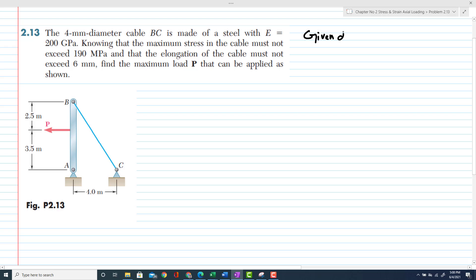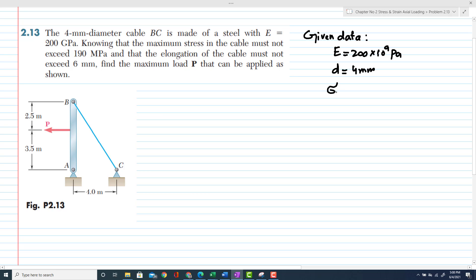Given data: E is equal to 200 gigapascal, that is 200 into 10 to the power 9 pascal. The diameter of the wire is 4 millimeter. The maximum stress in the cable must not exceed 190 megapascal, so stress is 190 into 10 to the power 6 pascal. The elongation of the cable must not exceed 6 millimeter.